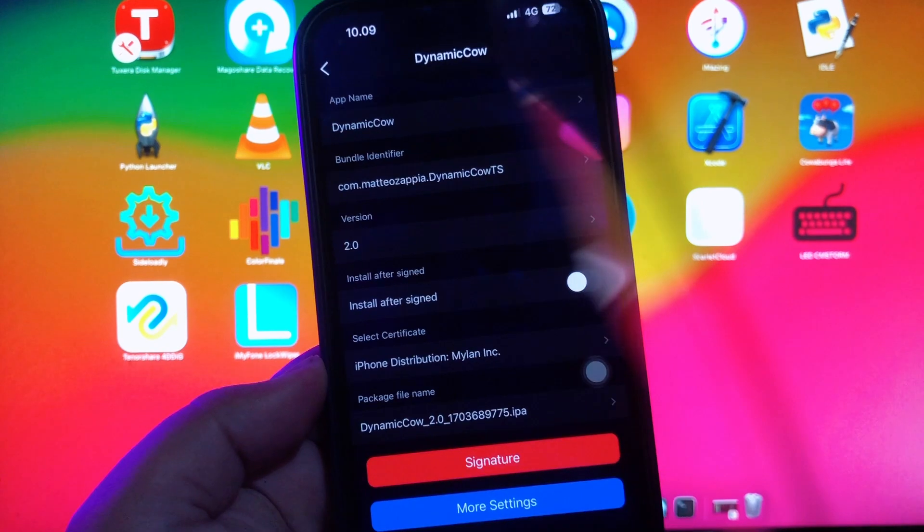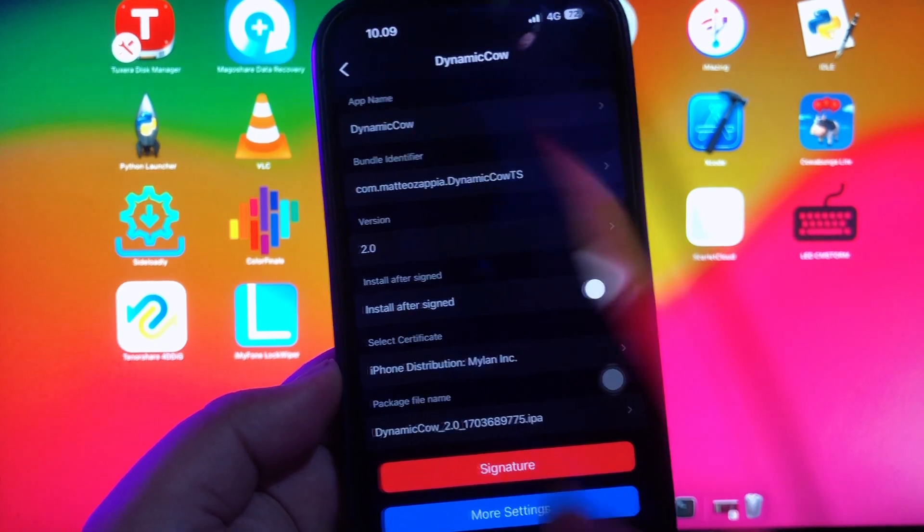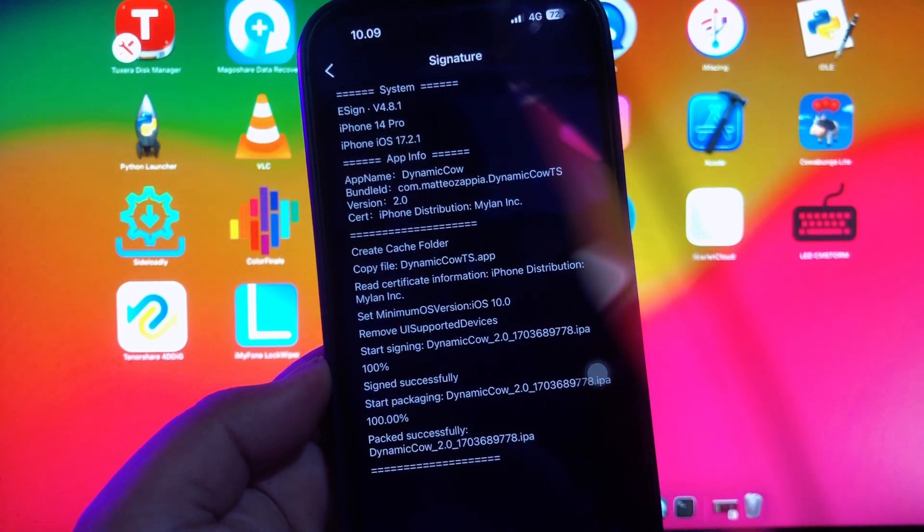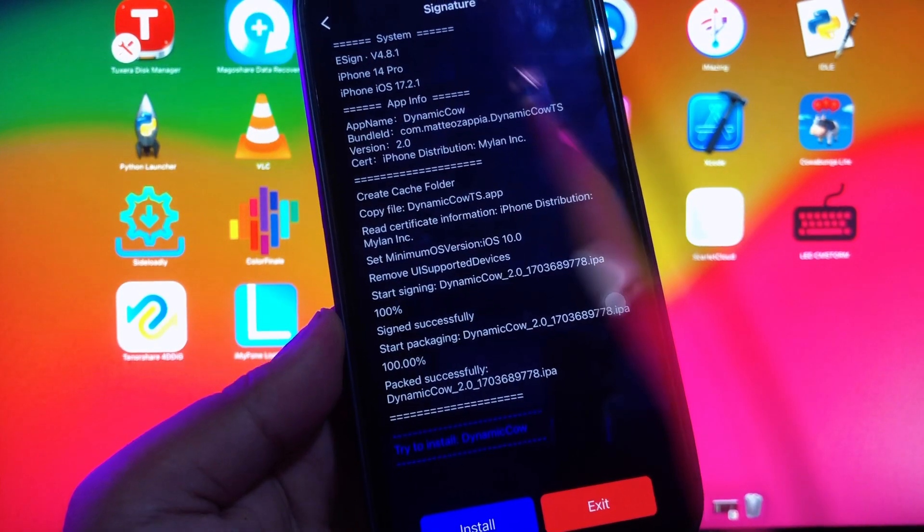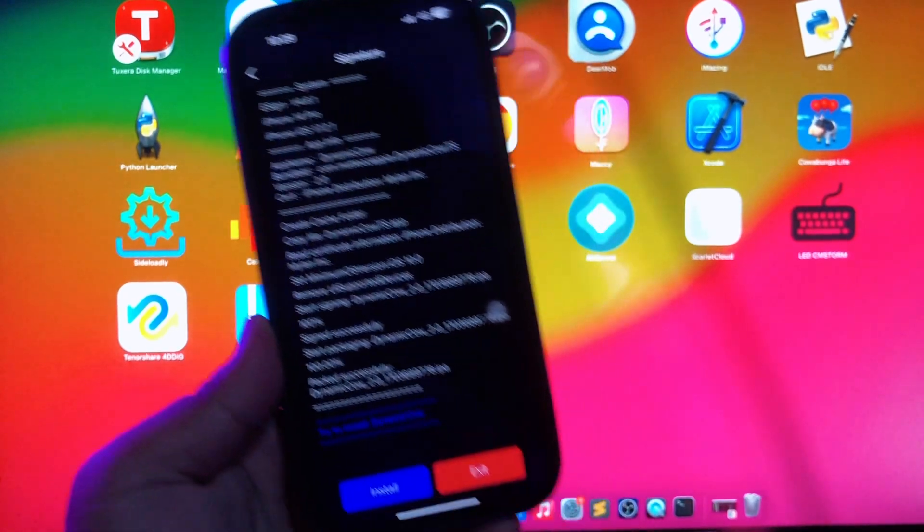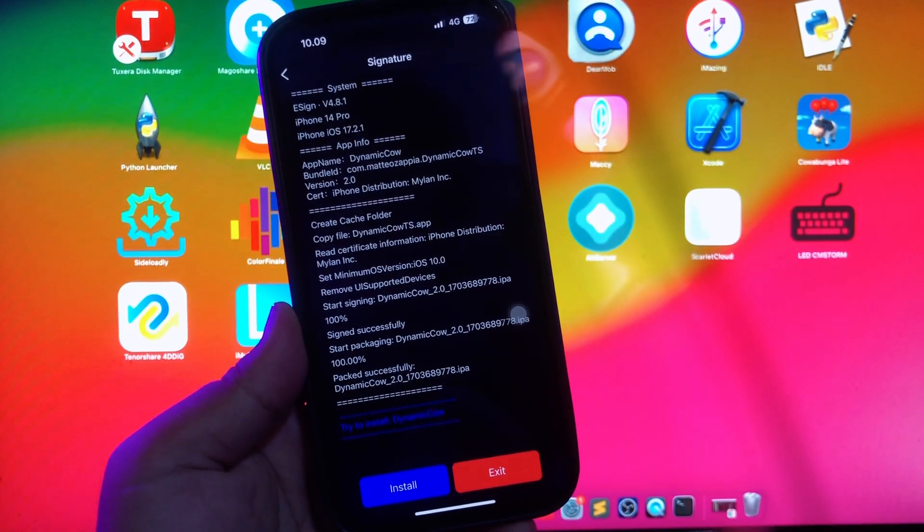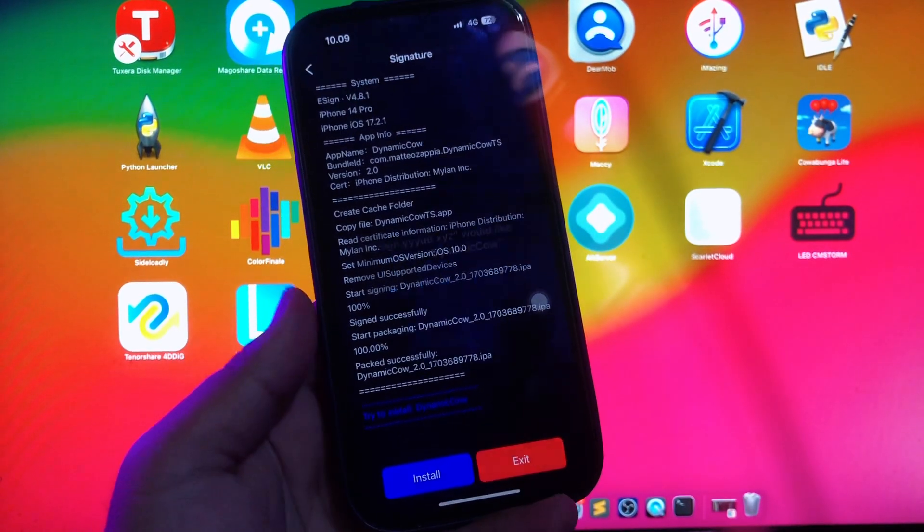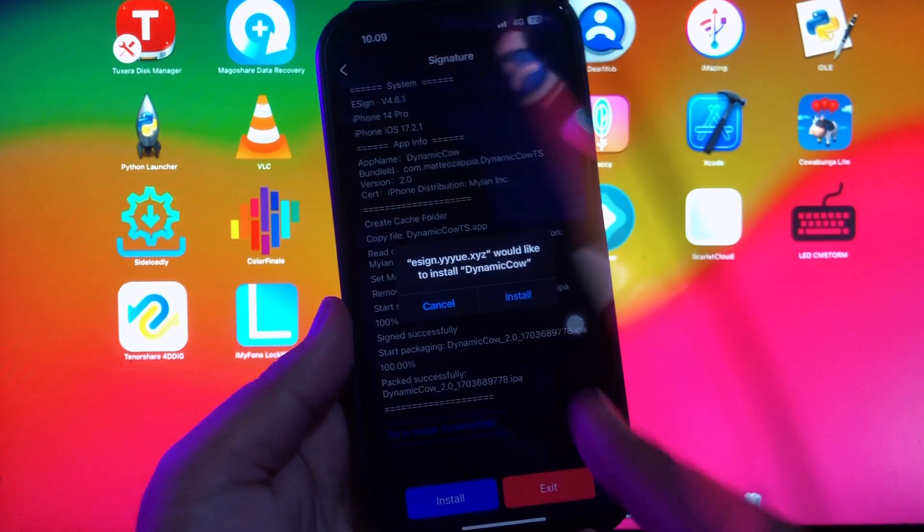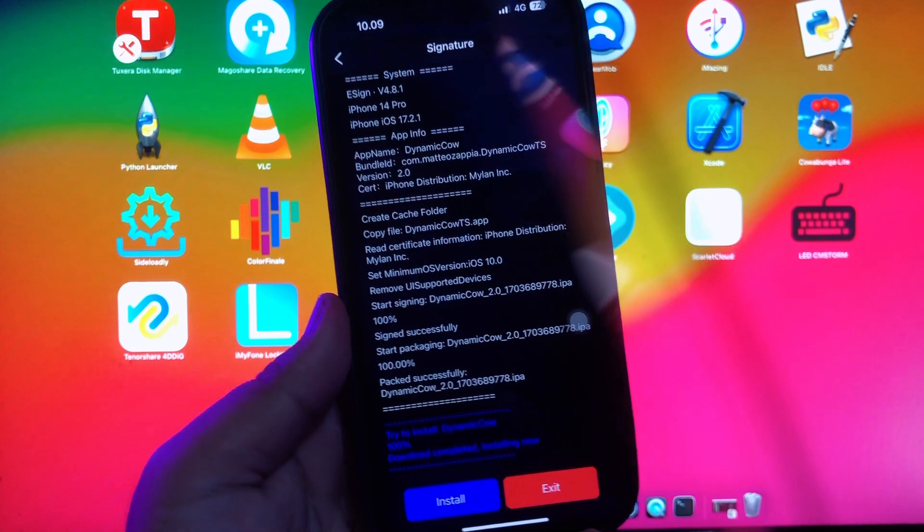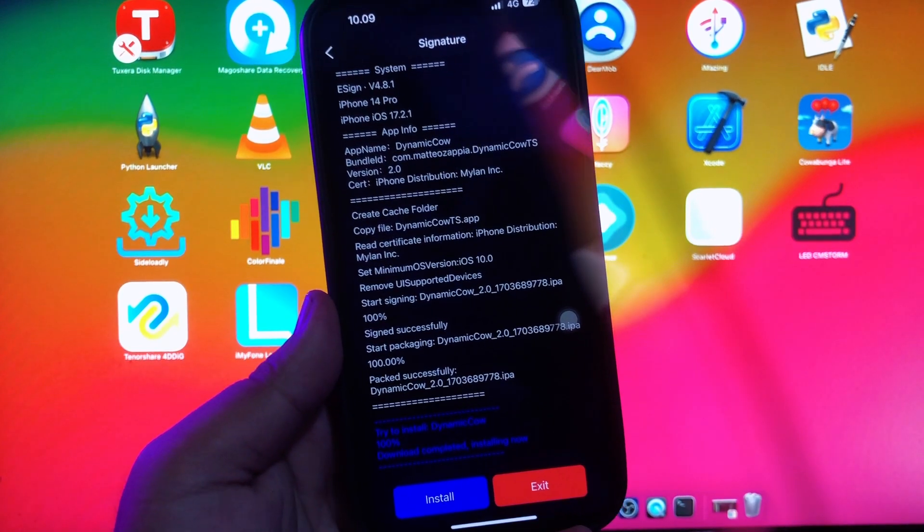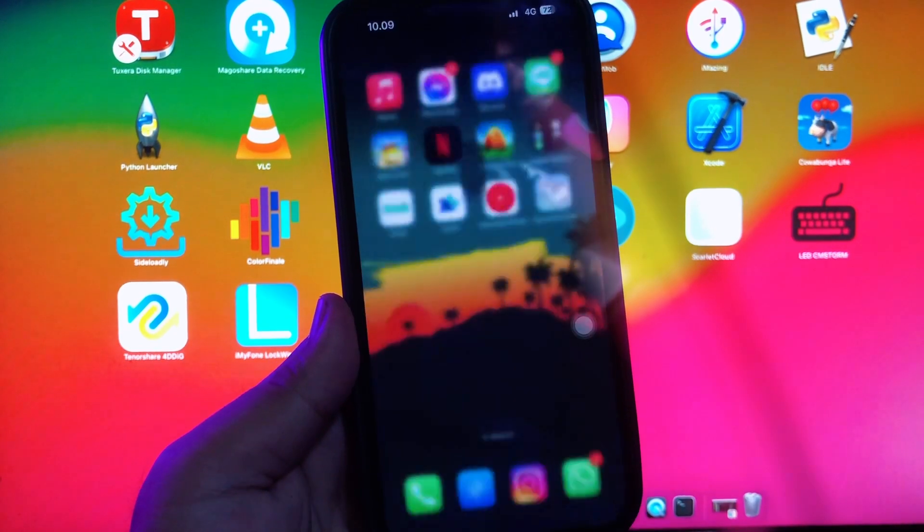Then click signature and click install. Then click install again and it will install the app.